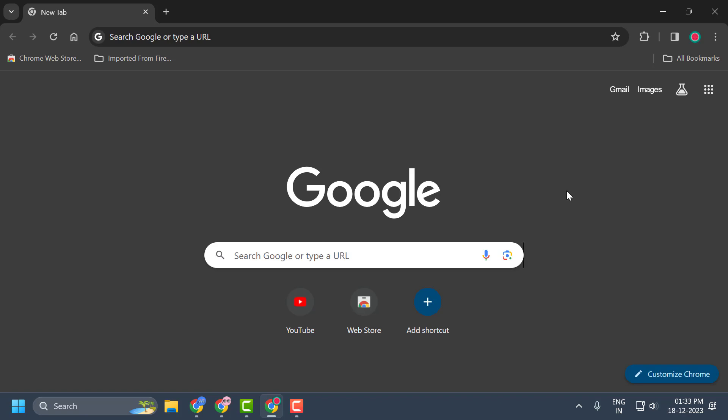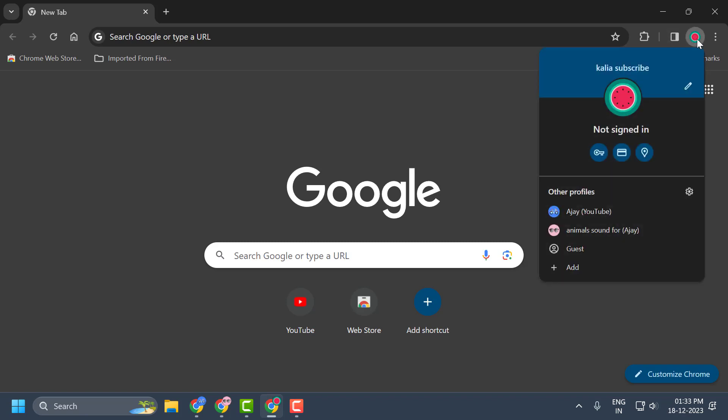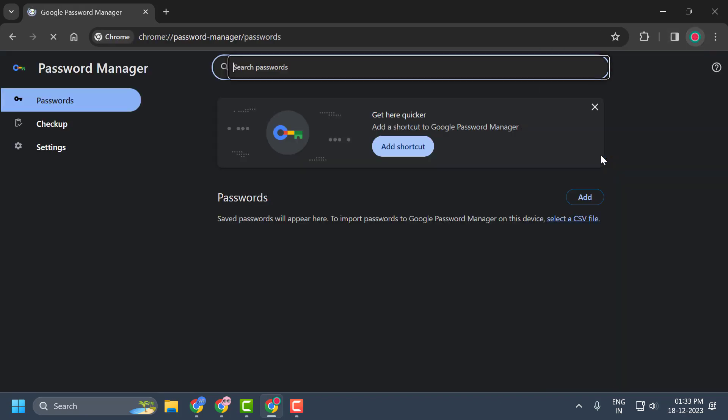Let's fix it, guys. You just need to open up Chrome, click on this profile icon over here, and select the key icon over here.